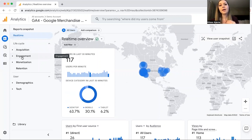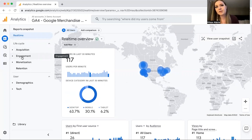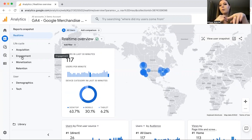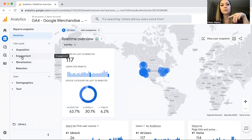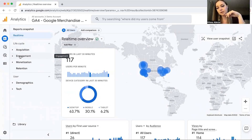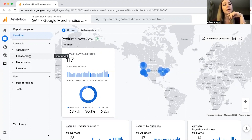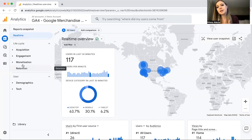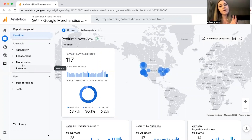Engagement tells you what people did once they landed on your website, and this gives you a lot of information on the quality of content available on your site. If you have a slow load time, that's going to negatively impact your engagement. If you have blog posts that have nothing to do with your company, that's going to negatively affect your engagement.